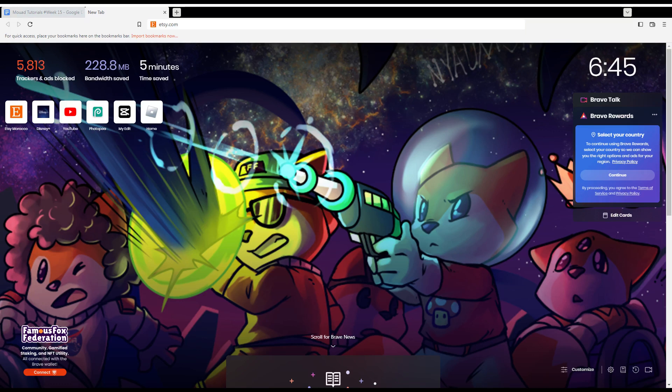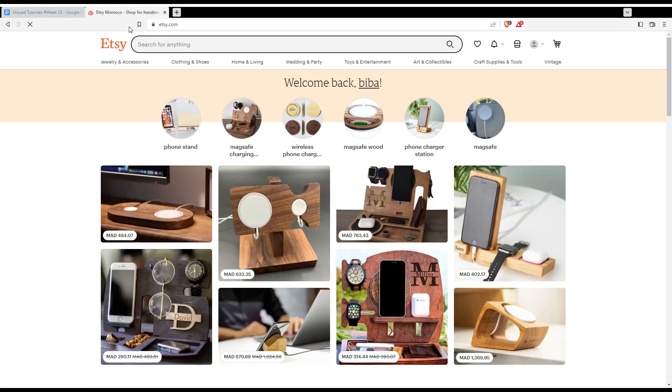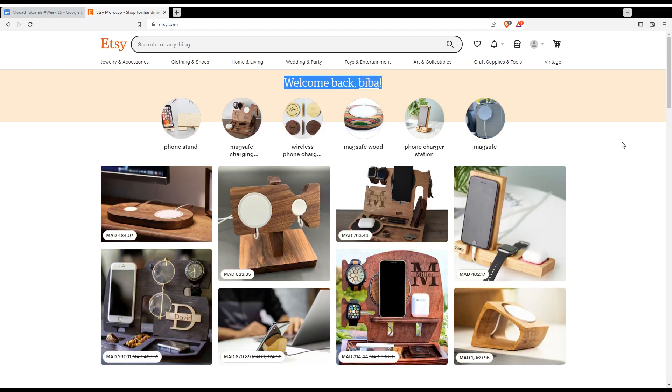Once you open your browser just go here to the URL section and type etsy.com and hit the enter button. That will take you into this page and if you are logged in to your account you will find a welcome back sentence here at the top middle with your name or your username.